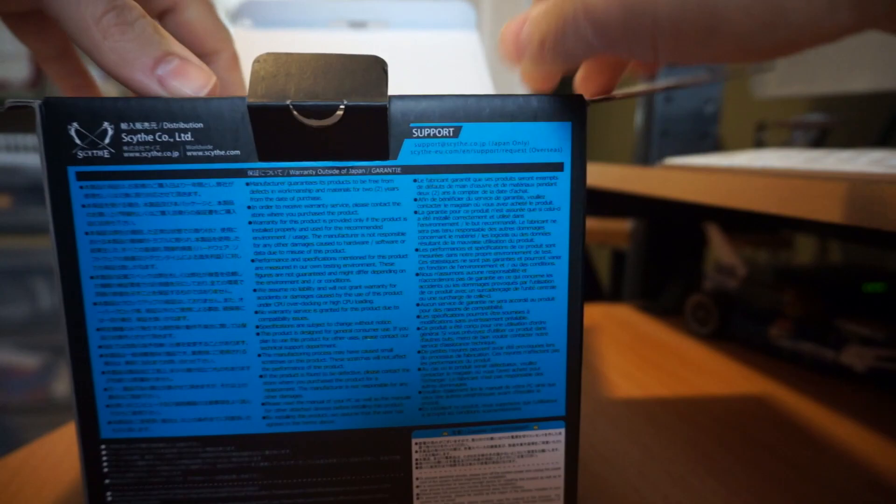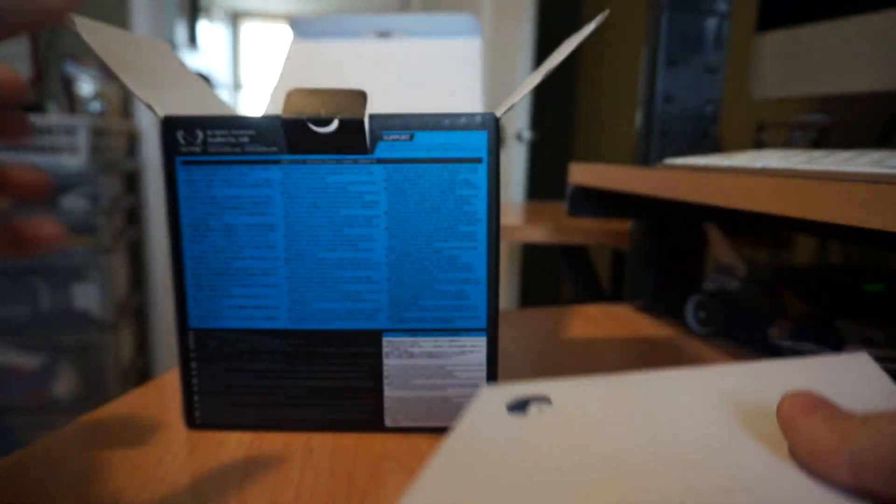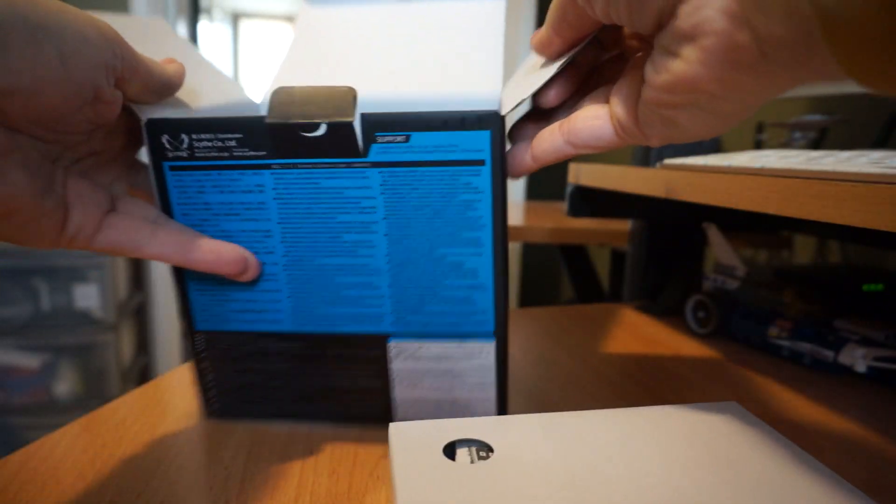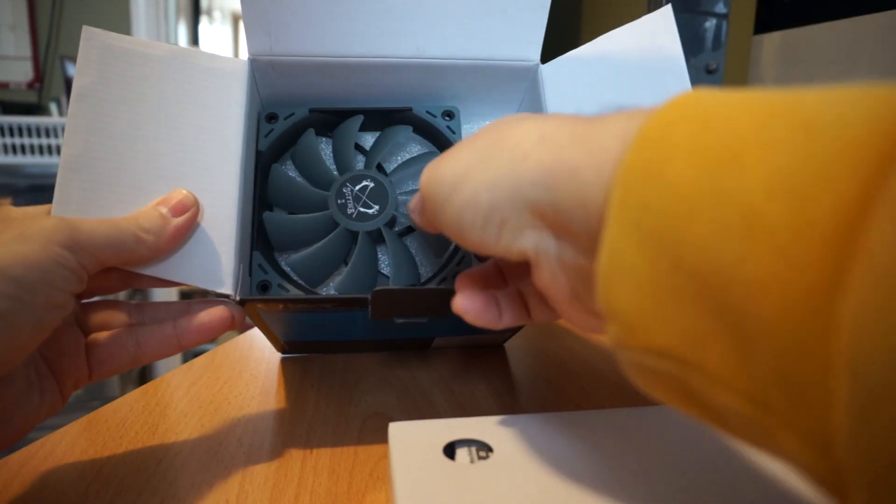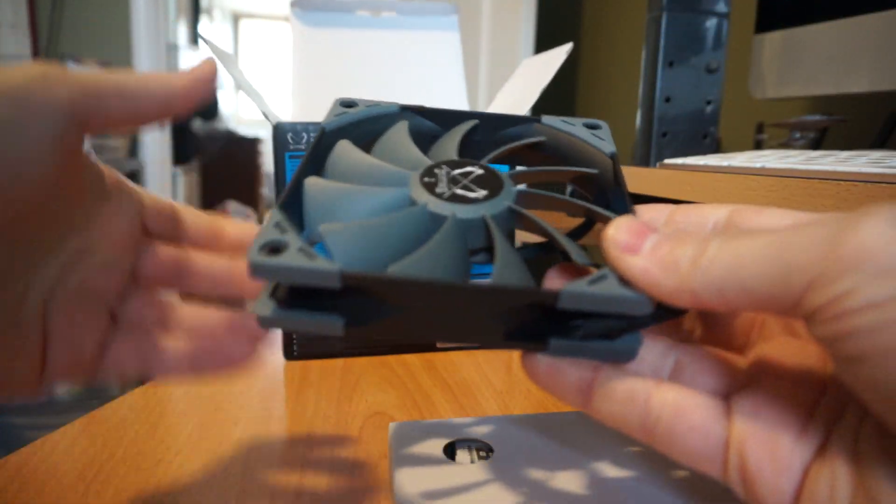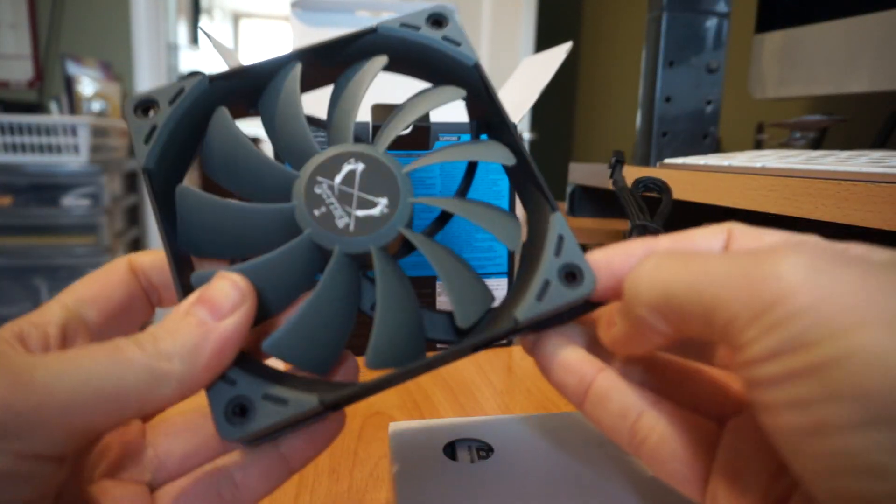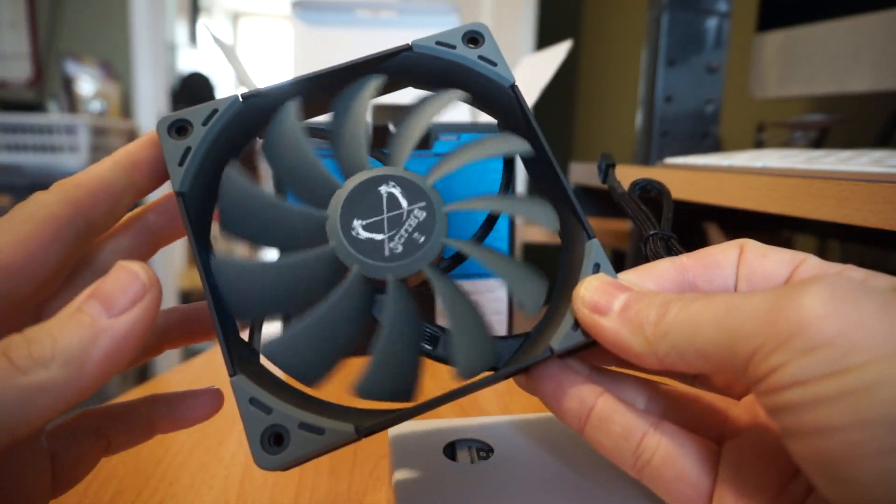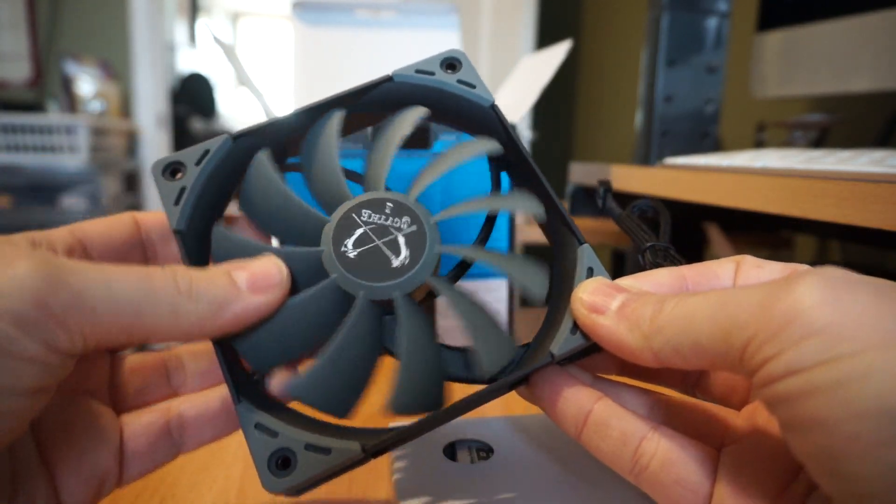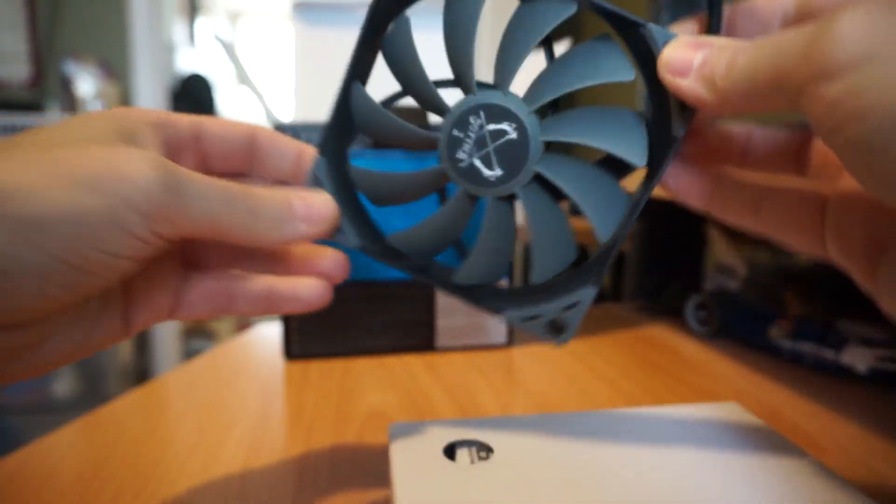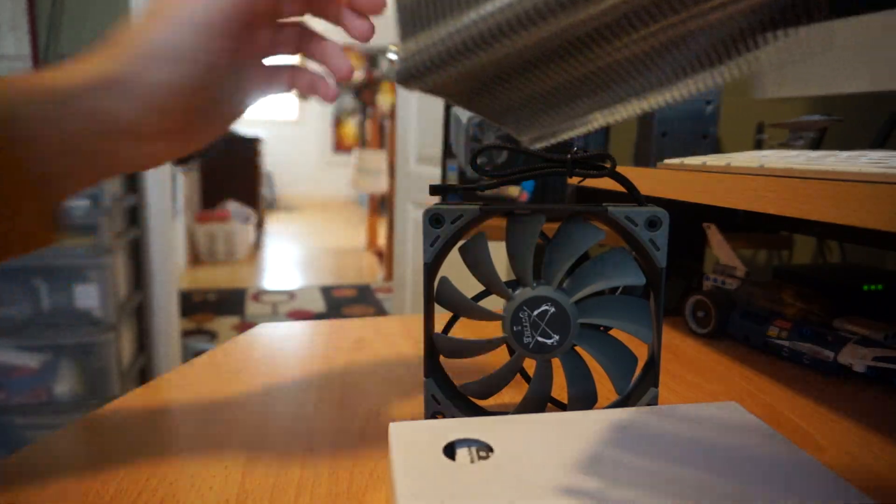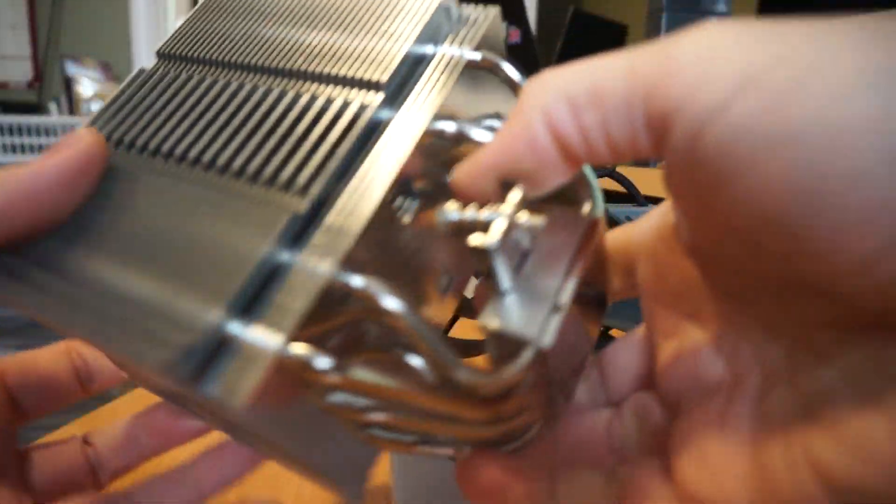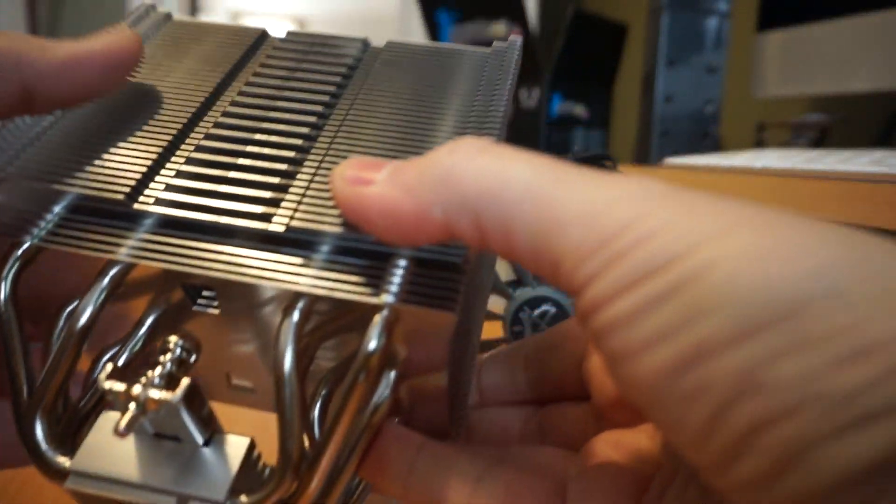Let's take a look inside and see what we get. This is all the mounting hardware. Here we have the fan with very nice rubber grommets. This seems to be a very smooth type of fan.